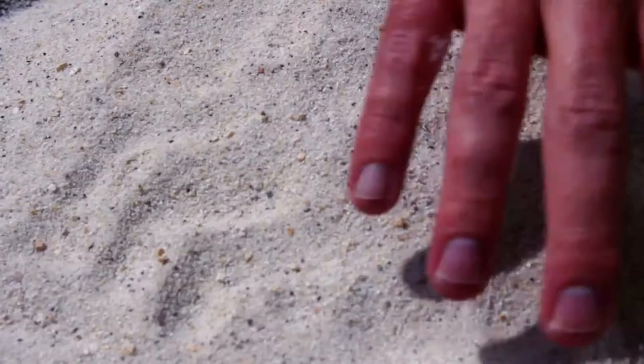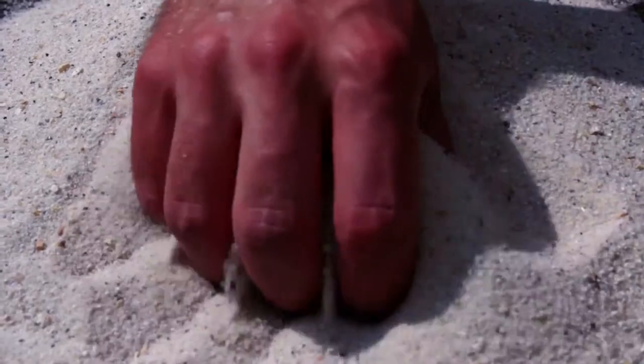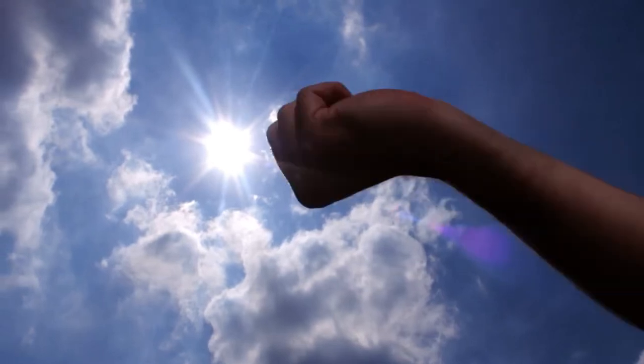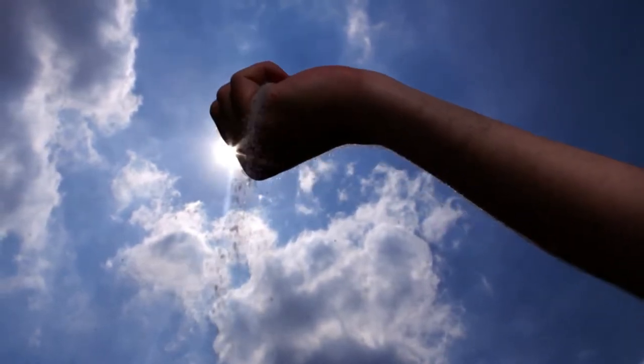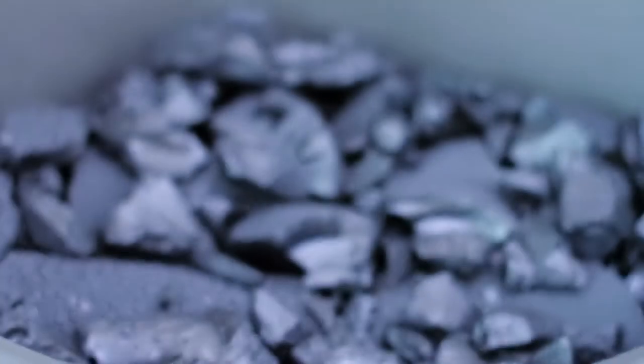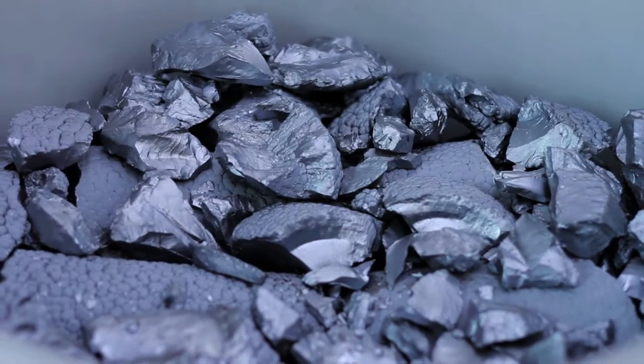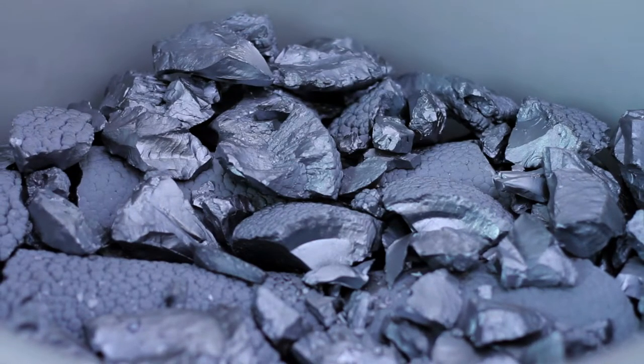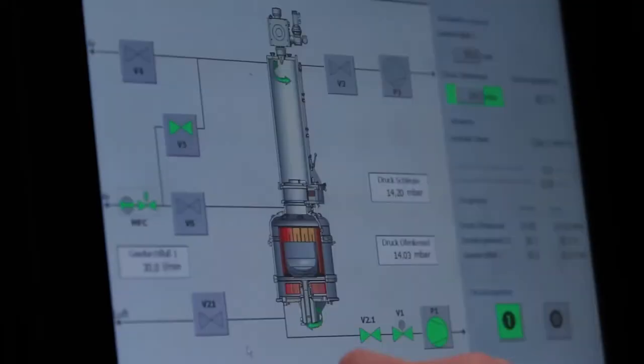The fascinating field of photovoltaics: generating power with sand and the sun. Capturing solar energy is the end result of complex chemical and physical processes. As a first step, raw silicon is extracted from quartz sand. For use in the photovoltaics industry, the semi-metal must be 99.99% pure.